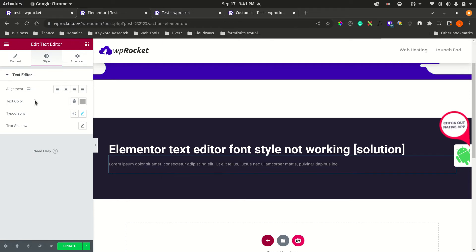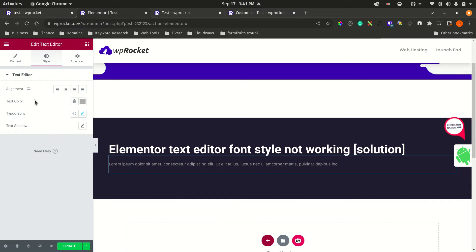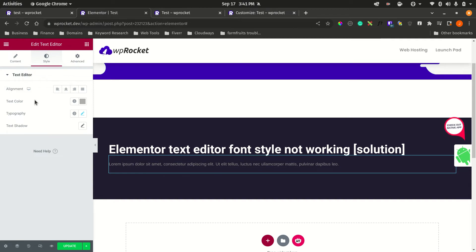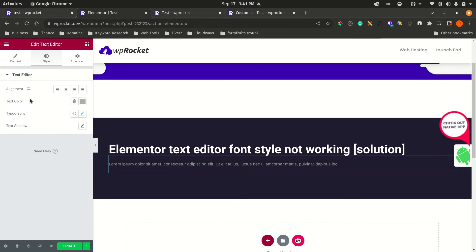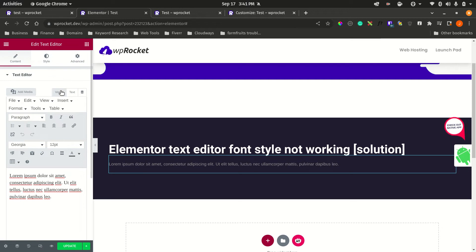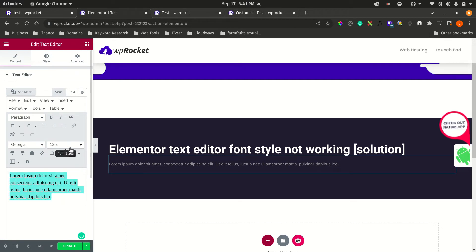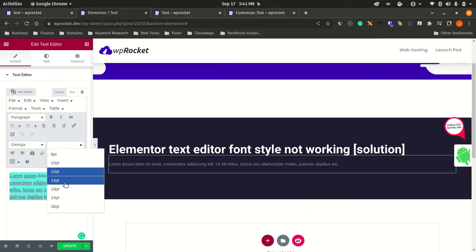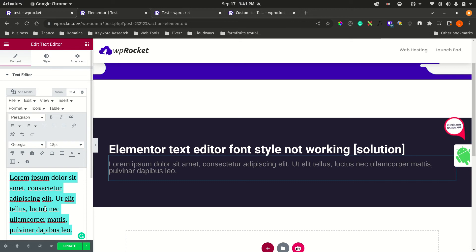One solution, which is not really a good solution, is if you go directly to the classic text editor. From here, you can actually change, let's say, the size.